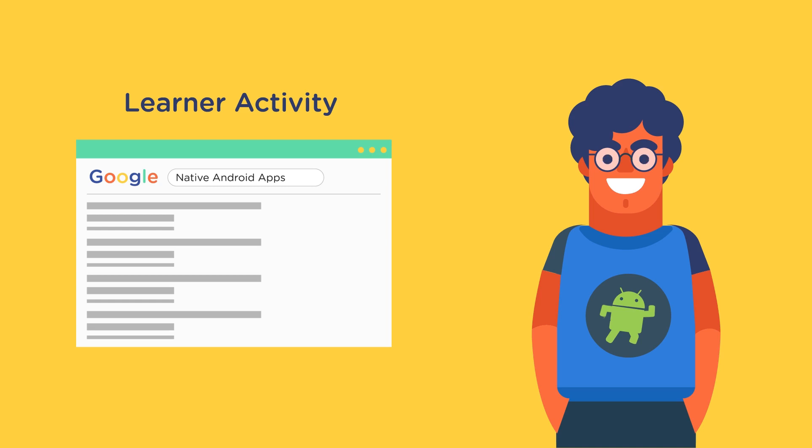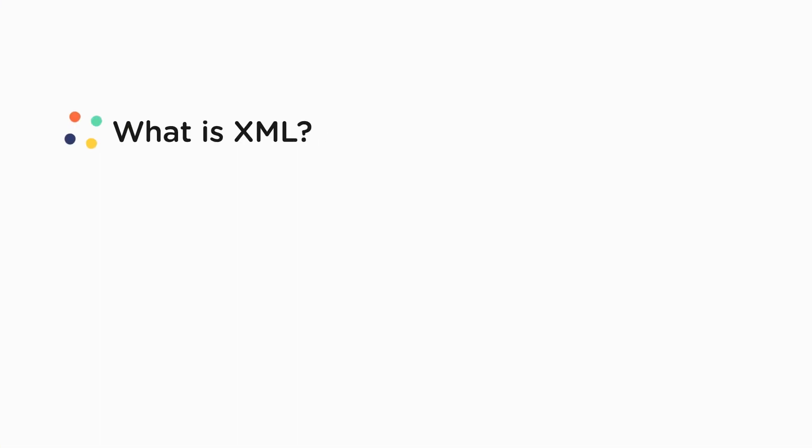So now that we know we will be using XML and Kotlin to make an Android app, let's see what these two languages are. What is XML?